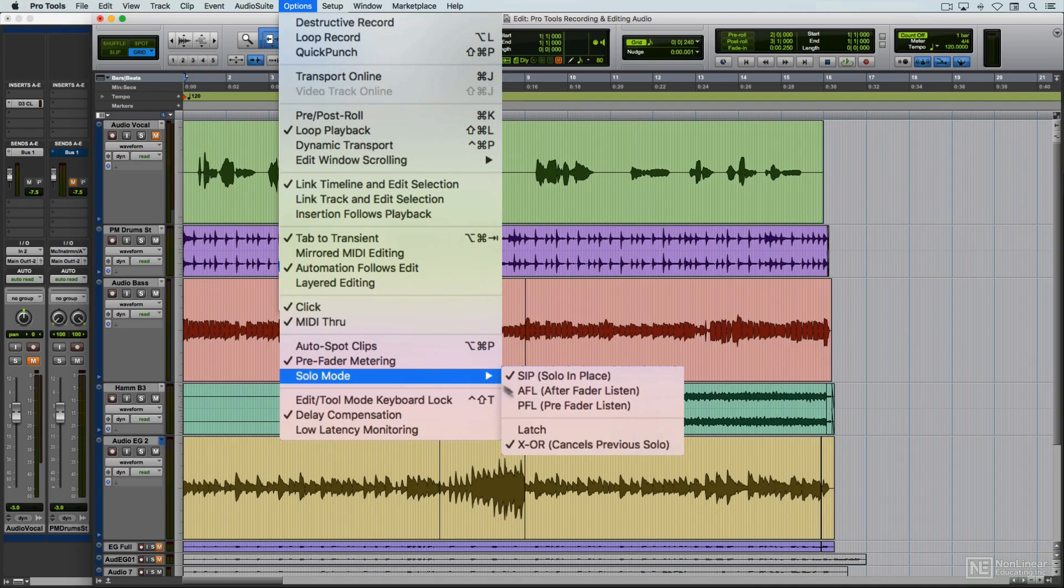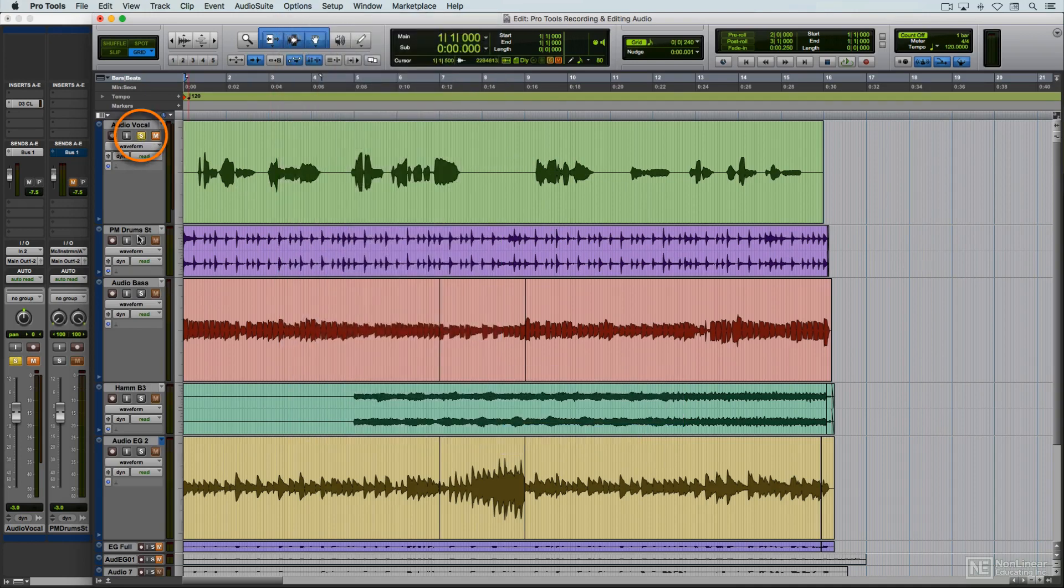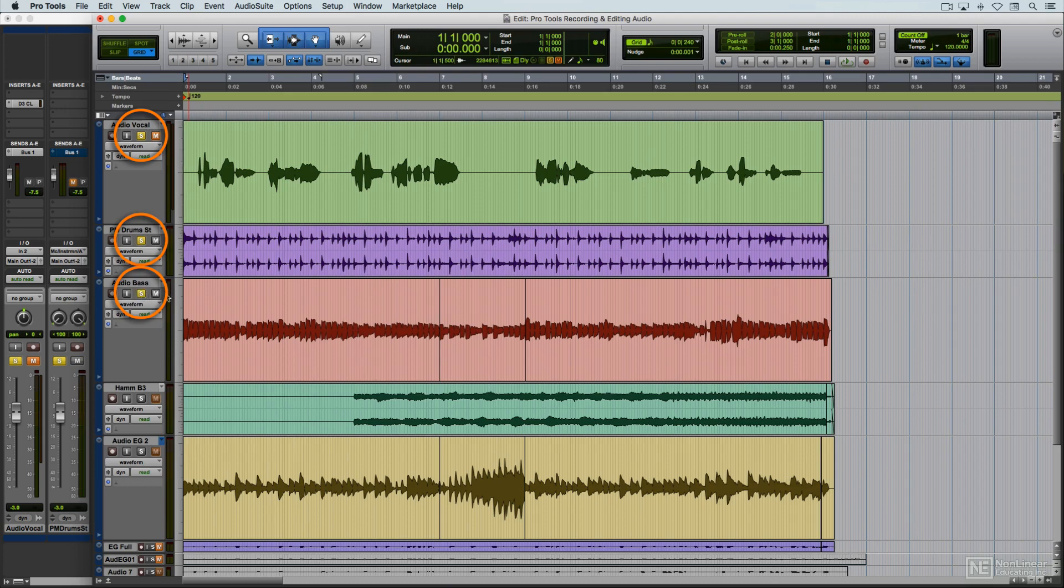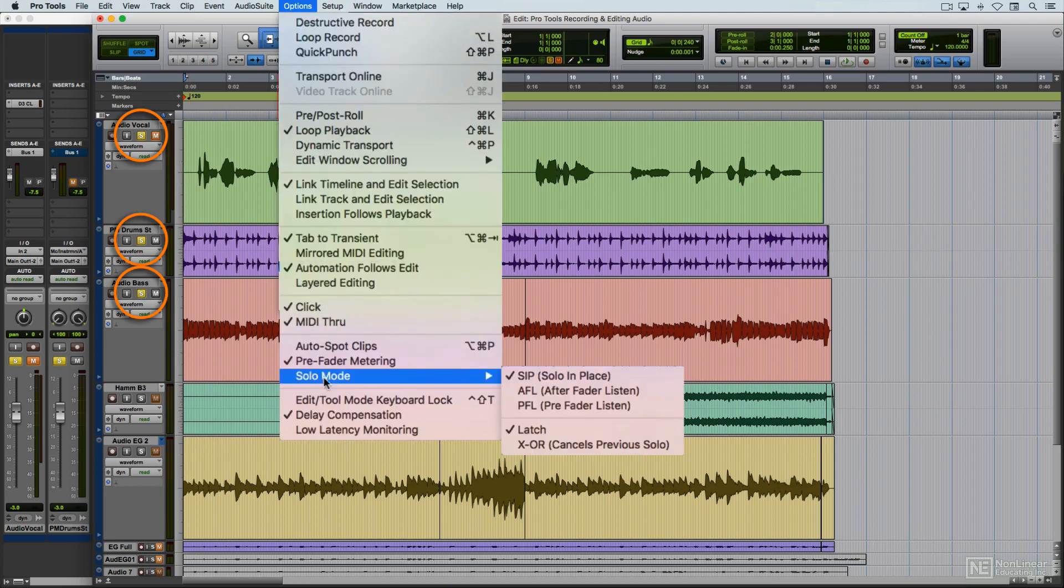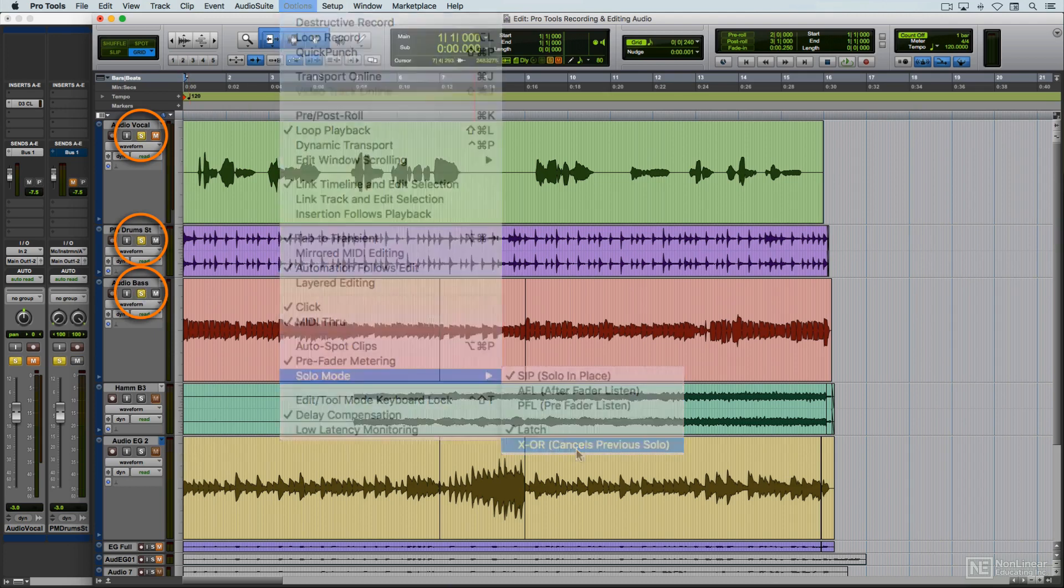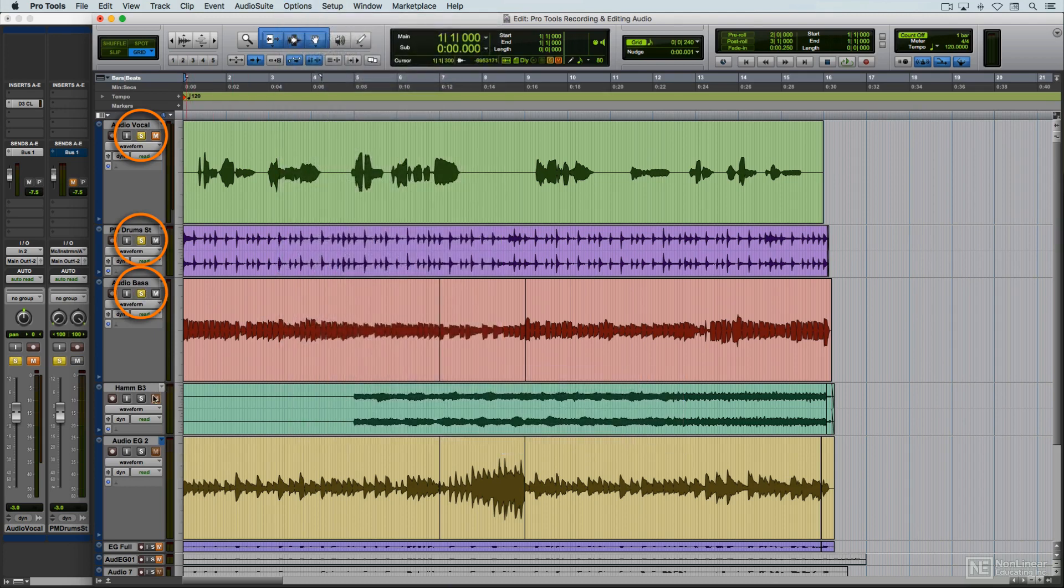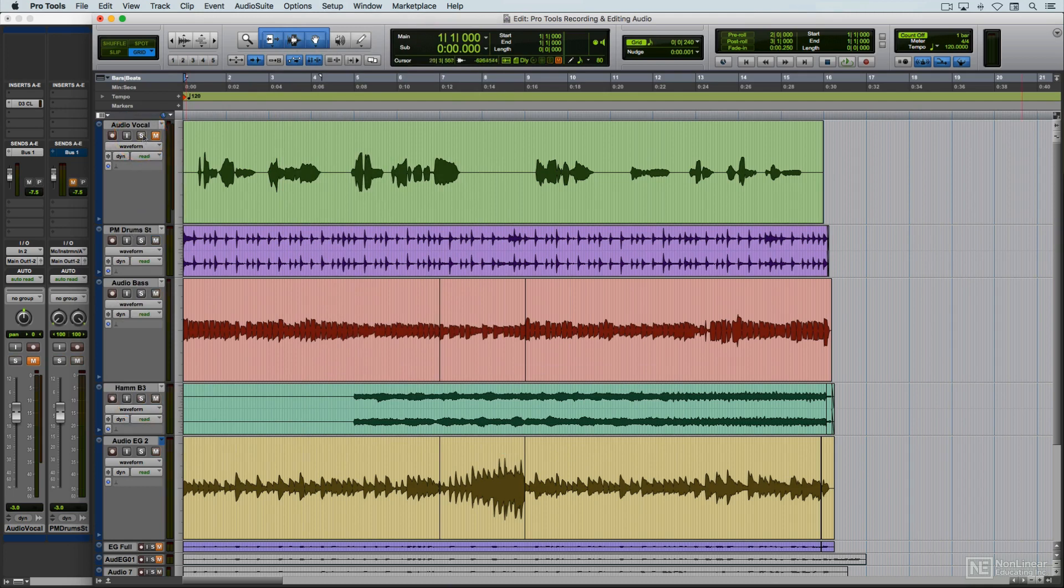It can be set to either Latching, which lets you solo multiple tracks, or XOR mode, the default, which exclusively solos only one track at a time. I'll continue with this overview of the edit window in the next video with the rulers and track lanes.